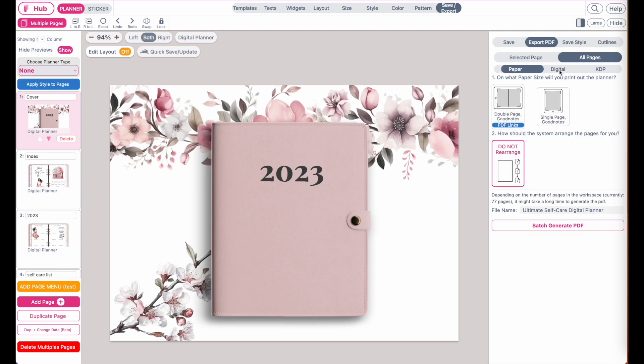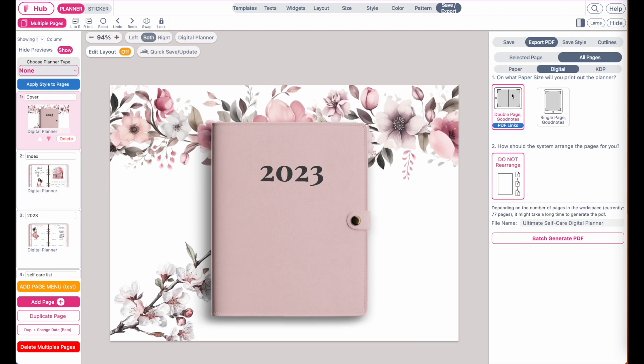From here, save, export, have the digital planner selected, and then click on batch generate PDF to export your digital planner with the cover. This was how to create a digital planner cover. If you have any questions, feel free to always message me on Instagram or Facebook and I will try to respond to your questions as quickly as I can. Bye bye.